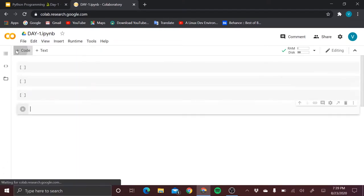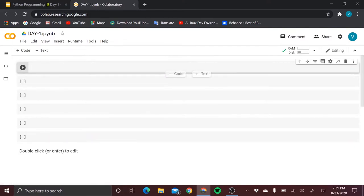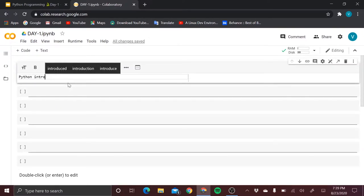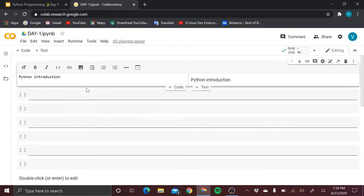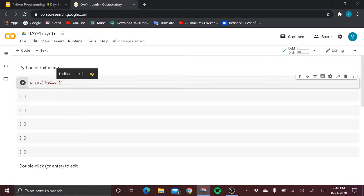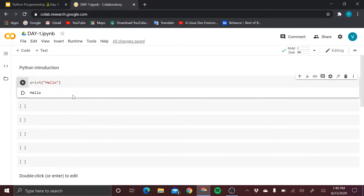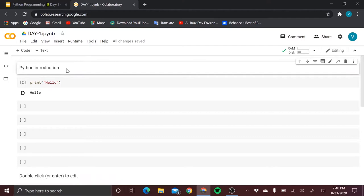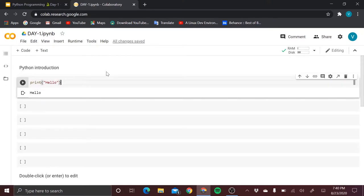This is the space to write code, and this button executes the code. You can add as many cells as you want, and also add text cells — for example, 'Python introduction' remains as text while the code cell is where you write code. Let's run a simple print statement: 'print hello'. You can document your code using text cells — this is also used for advanced tasks like machine learning.